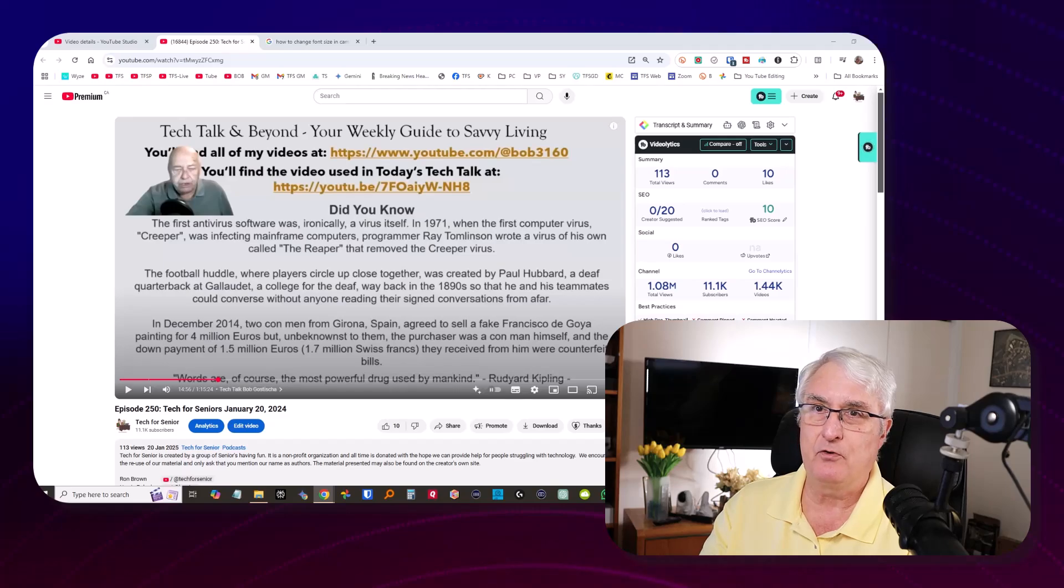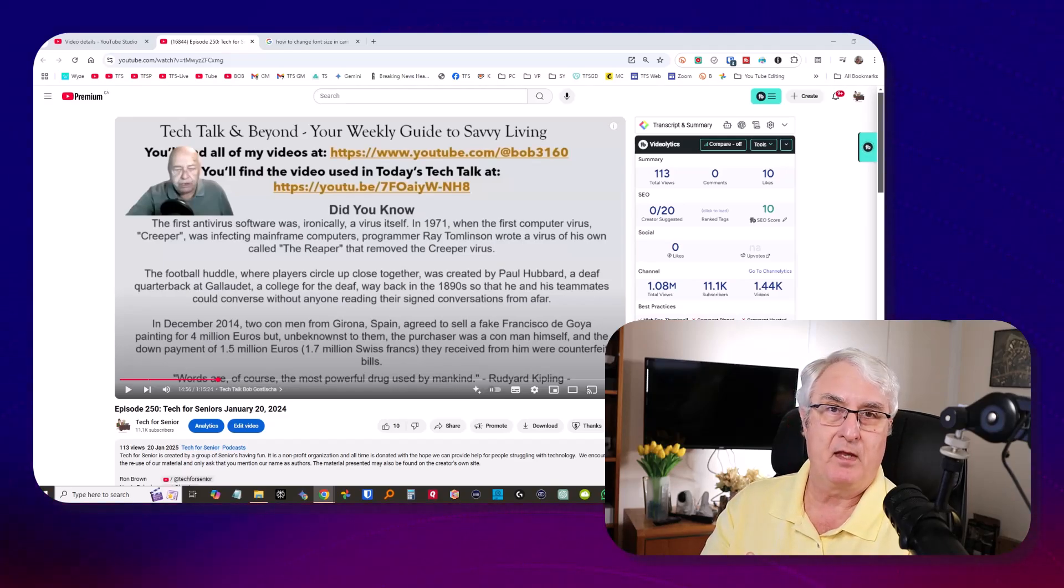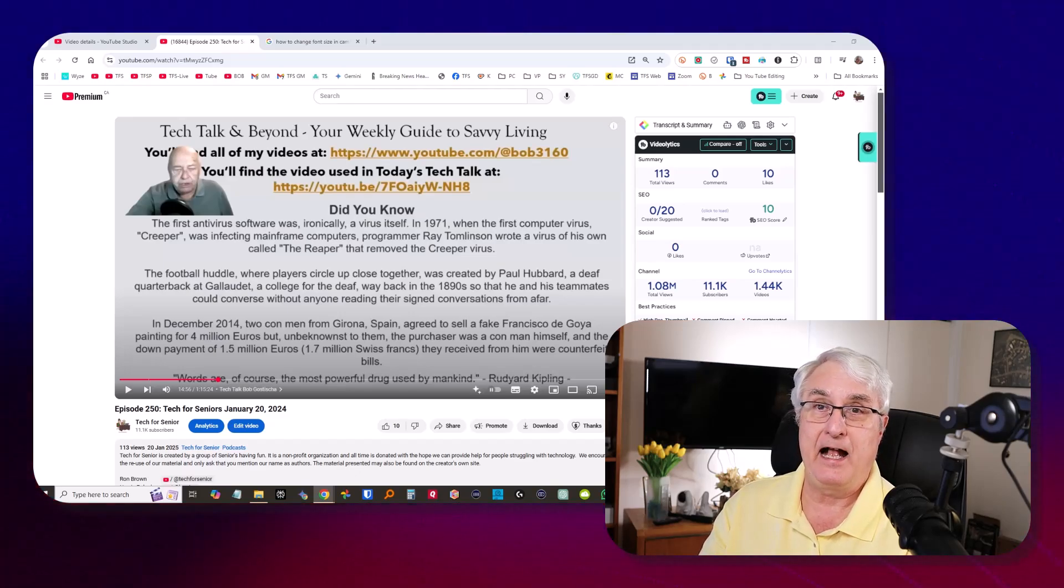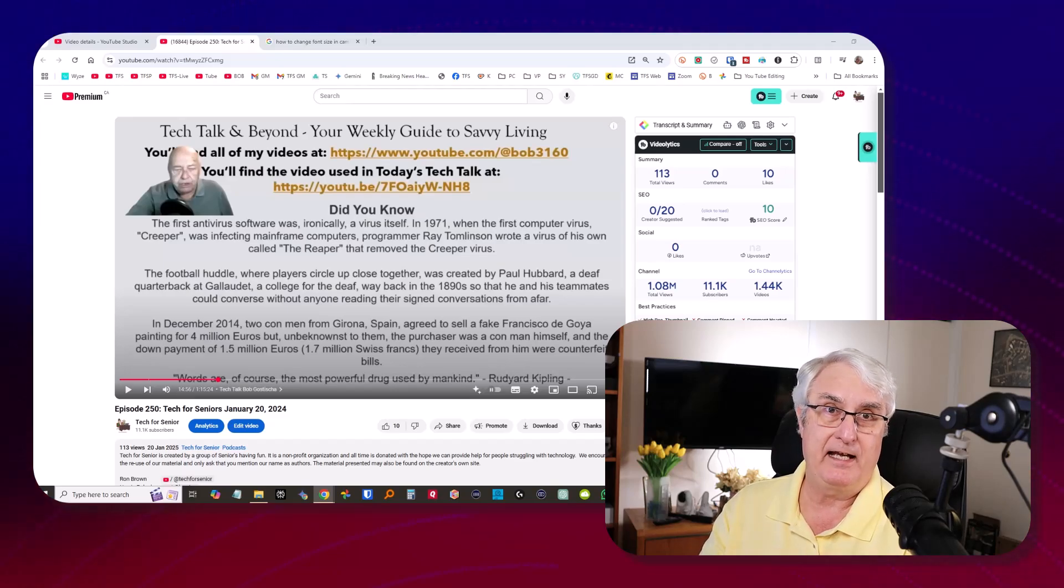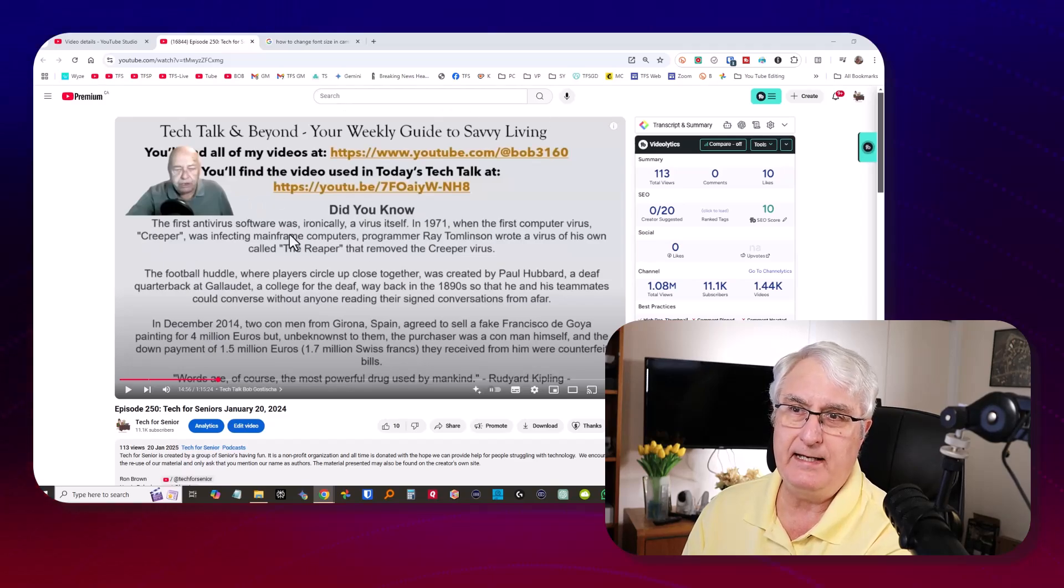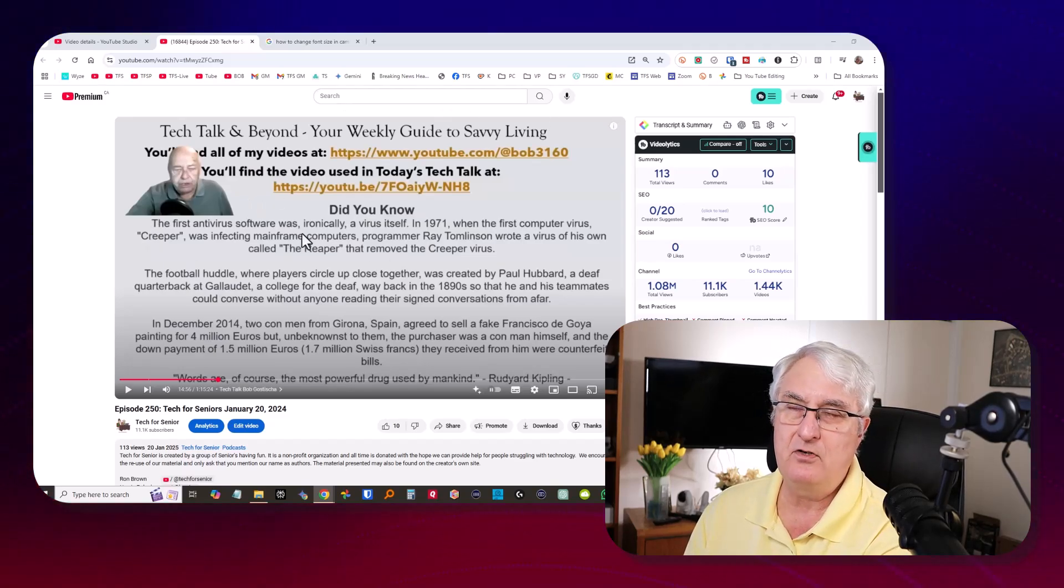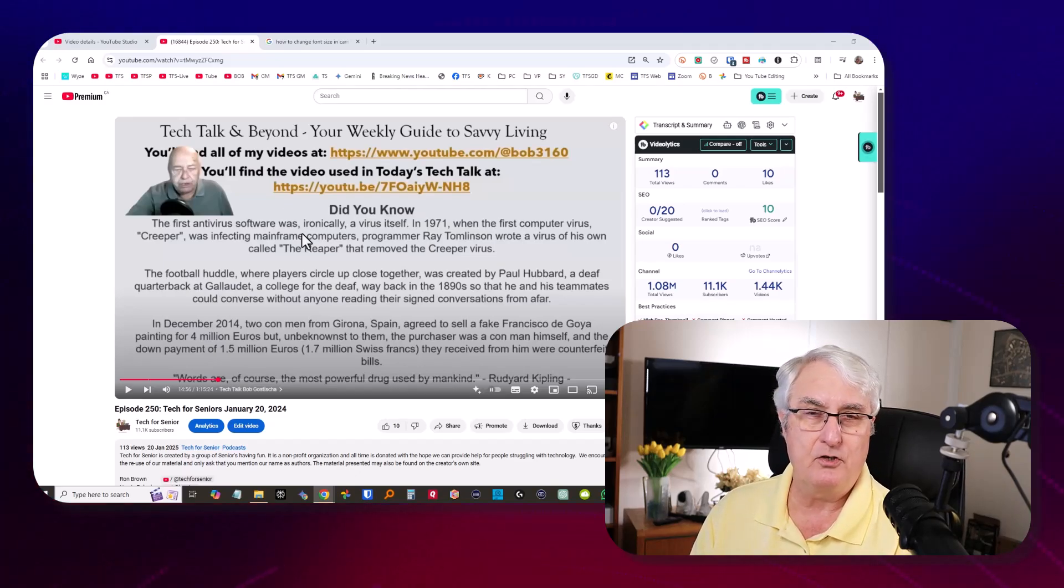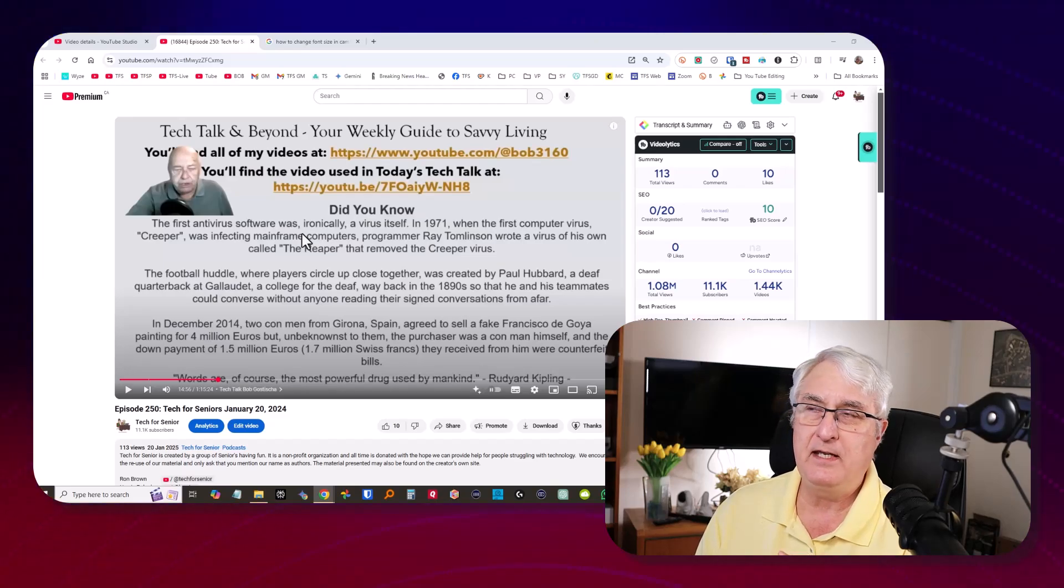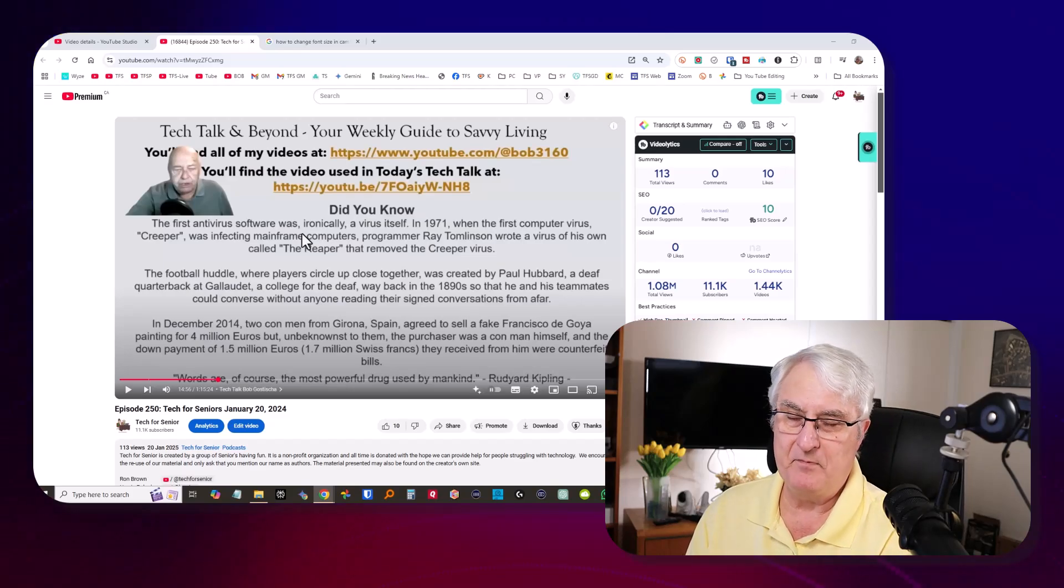I use a program called YouTube Summary. I've done actually a video about this. I use it every day. It's simply an extension. I'll put the link down below in the description. Watch what happens now when we're looking at this video. Let's say it's a video you're not sure what it's about. Maybe you think you might know something about it or maybe it's a long video and you just want to know the plot, so to speak.